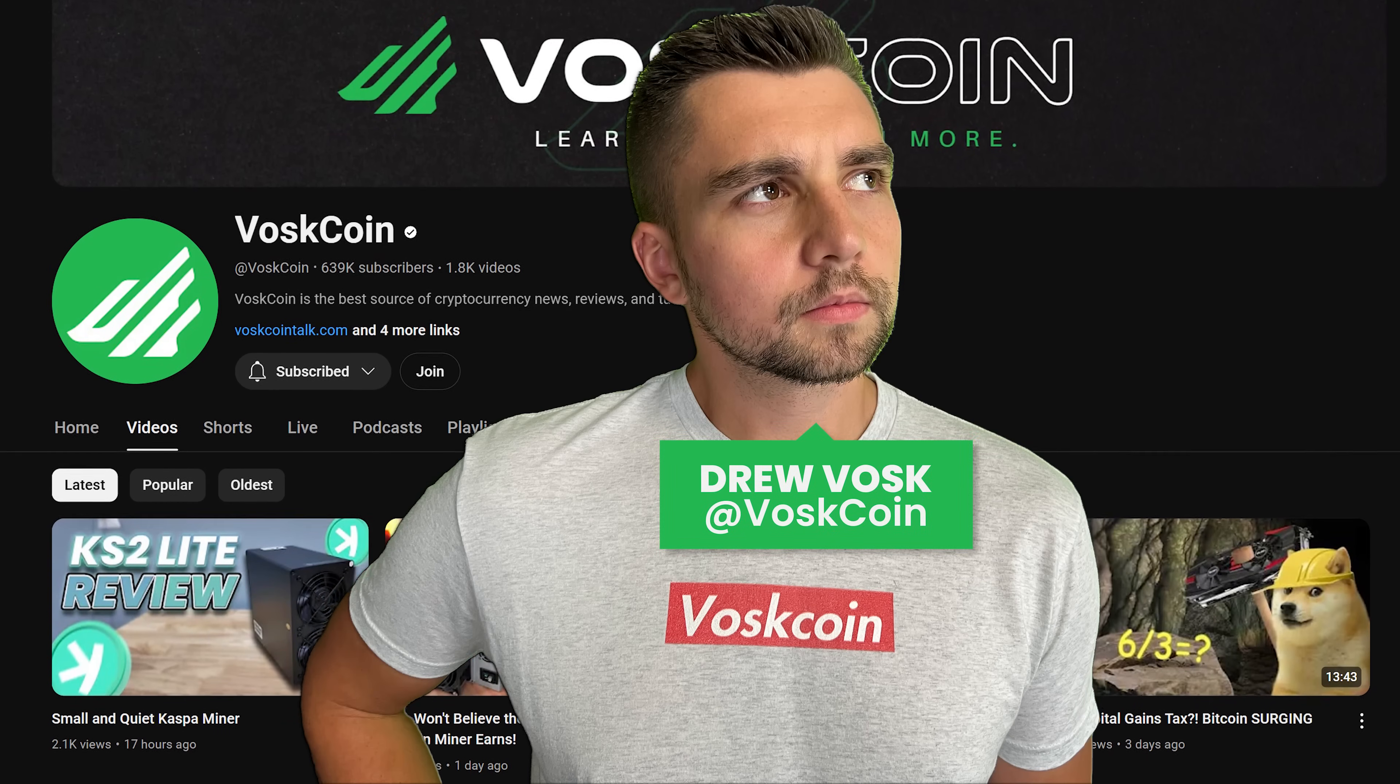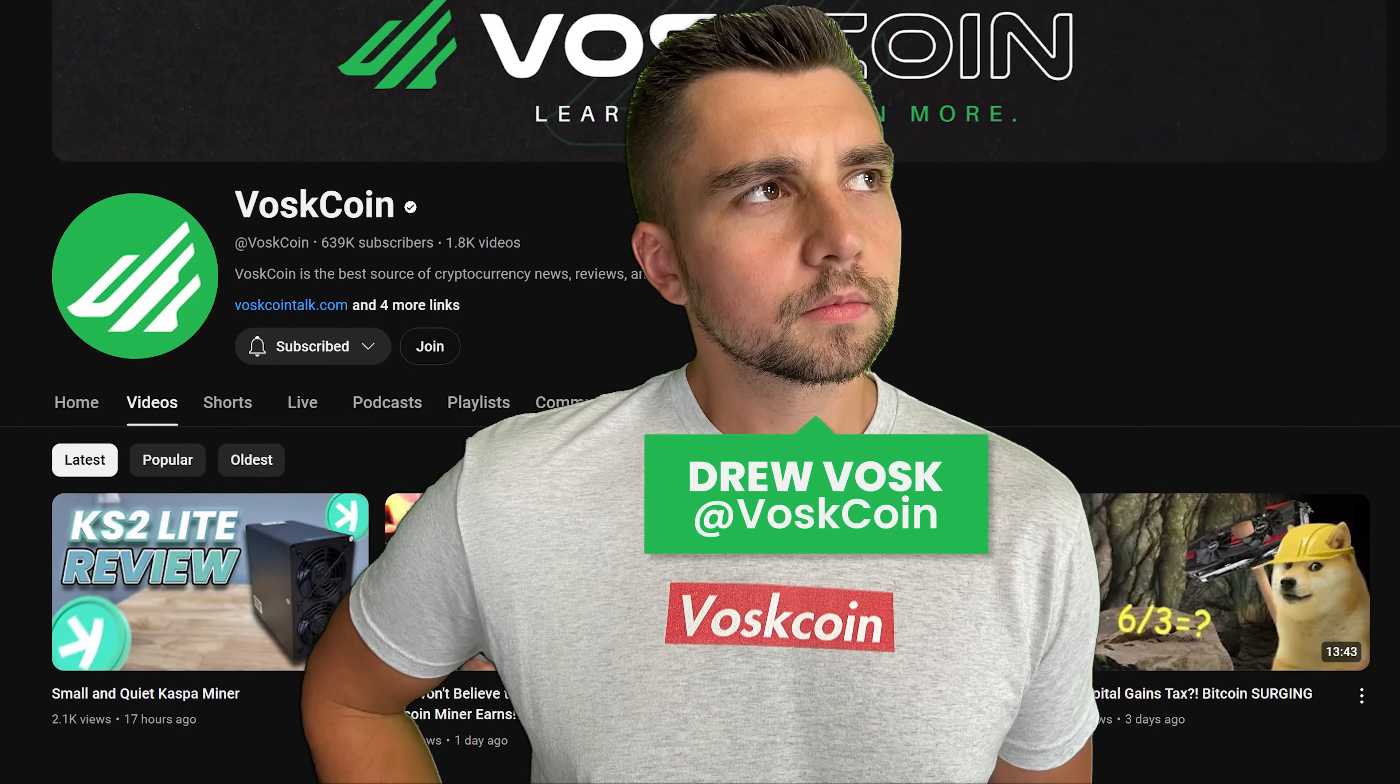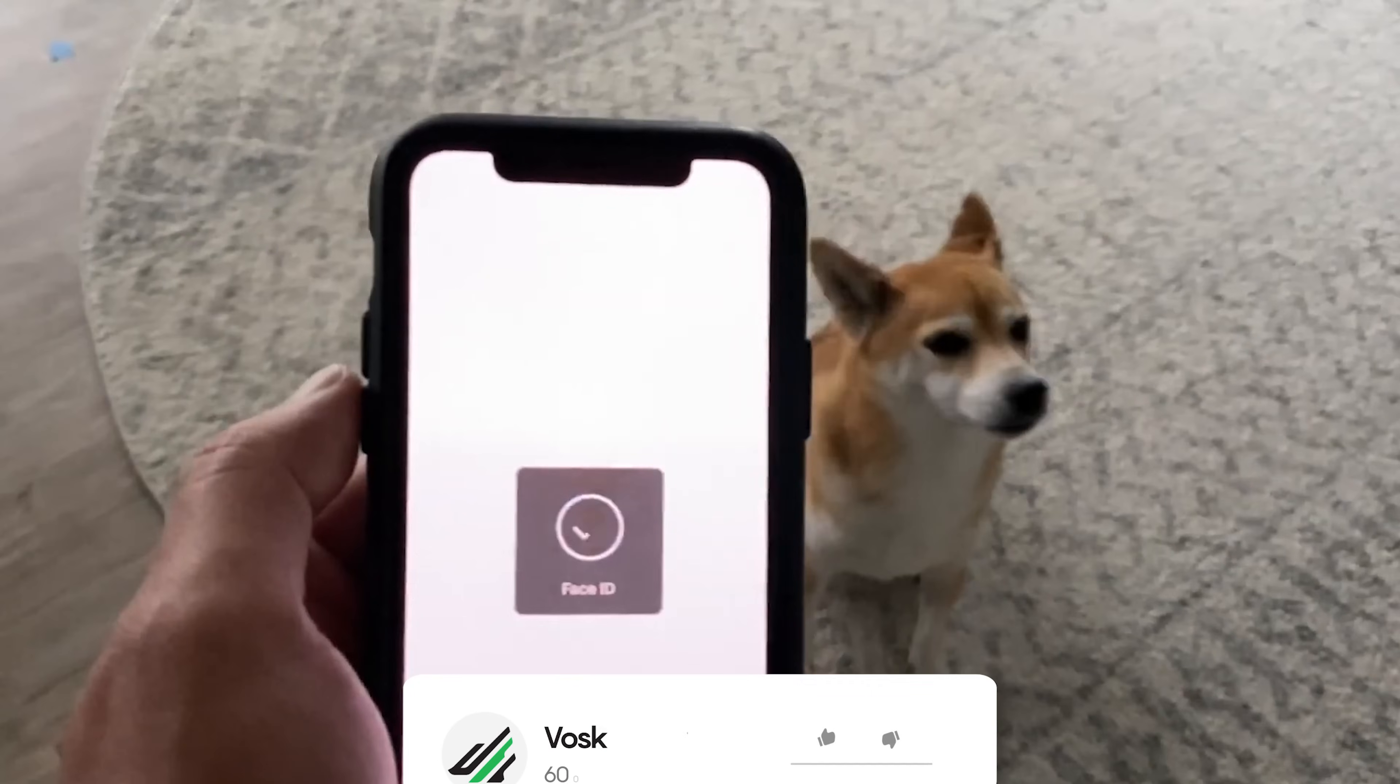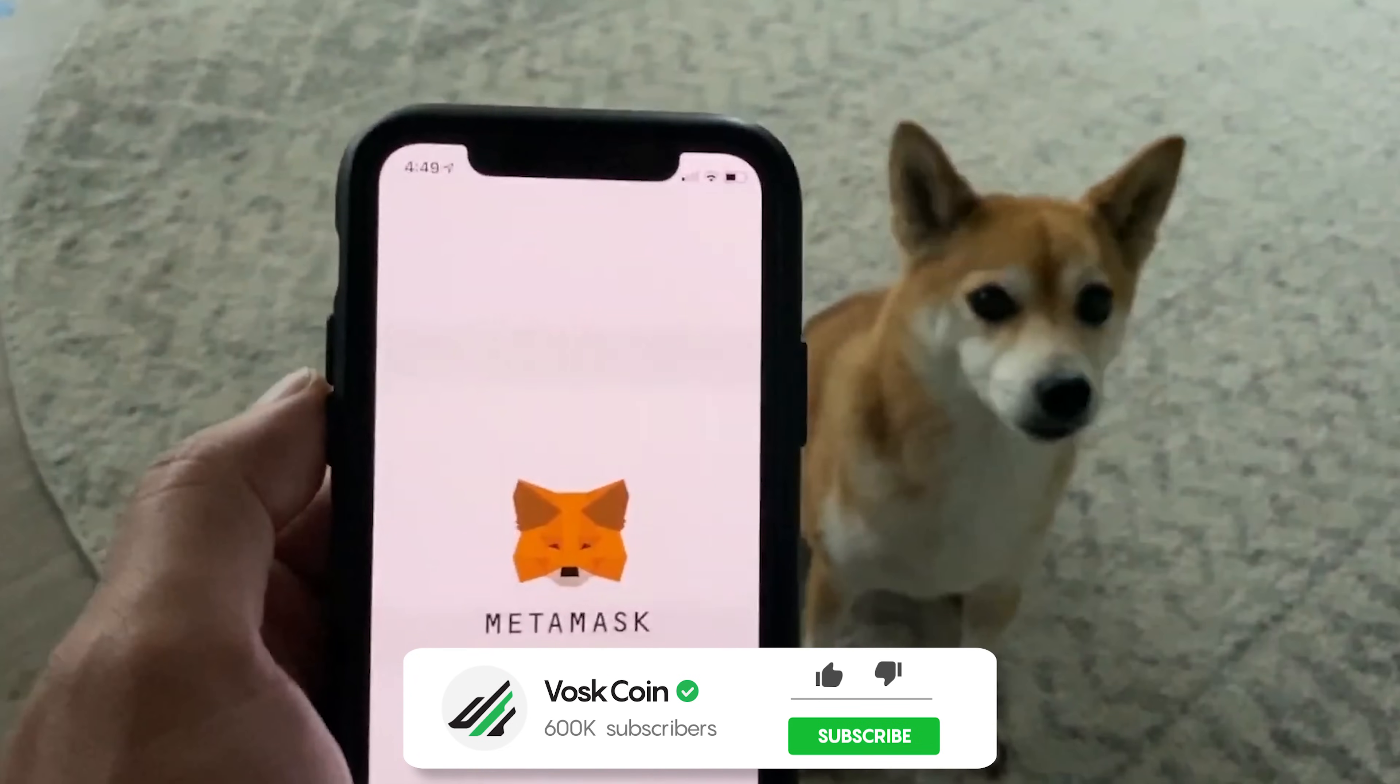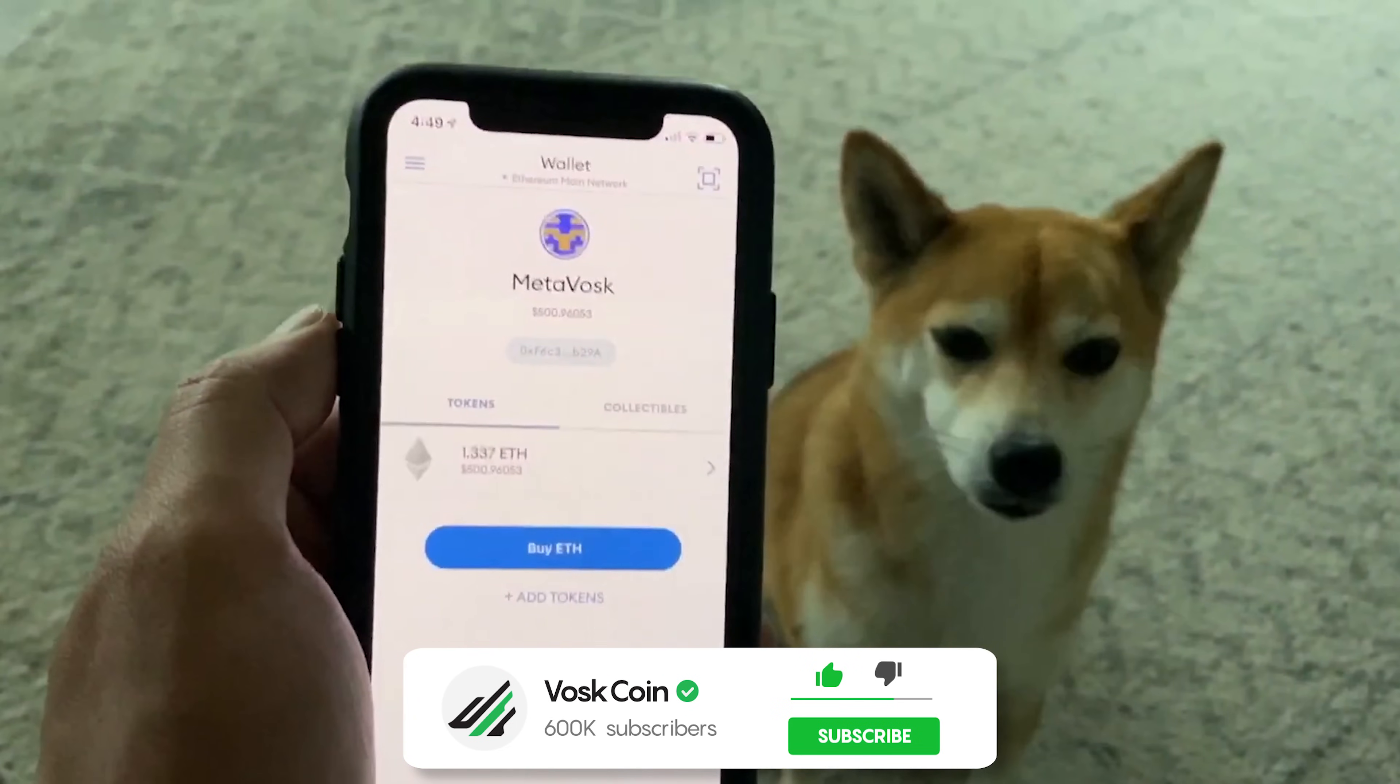I'm Voskcoin on the Voskcoin YouTube channel. I make videos every day. I'm always trying to learn more and earn more with cryptocurrency.